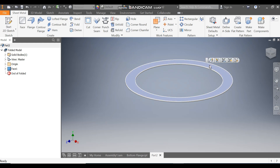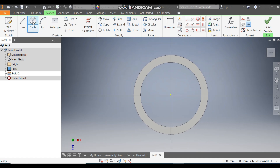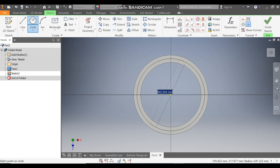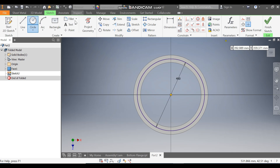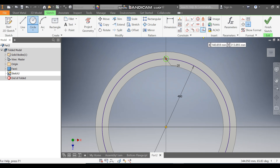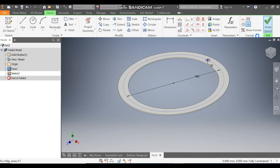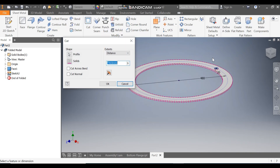Select this face, go to Create Sketch, rotate the view. Go to Circle command, from the center point make a circle of diameter 480 mm. Take another circle of diameter 20 mm. Make this circle construction and finish the sketch.